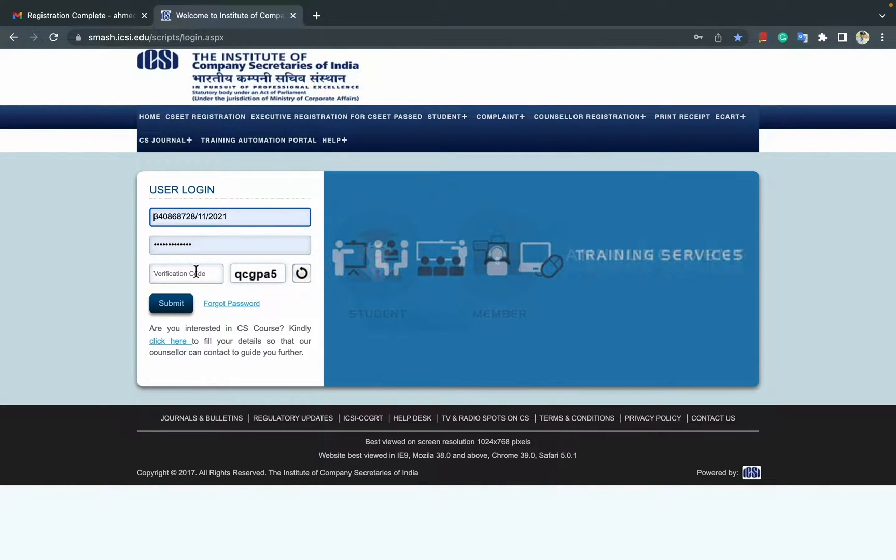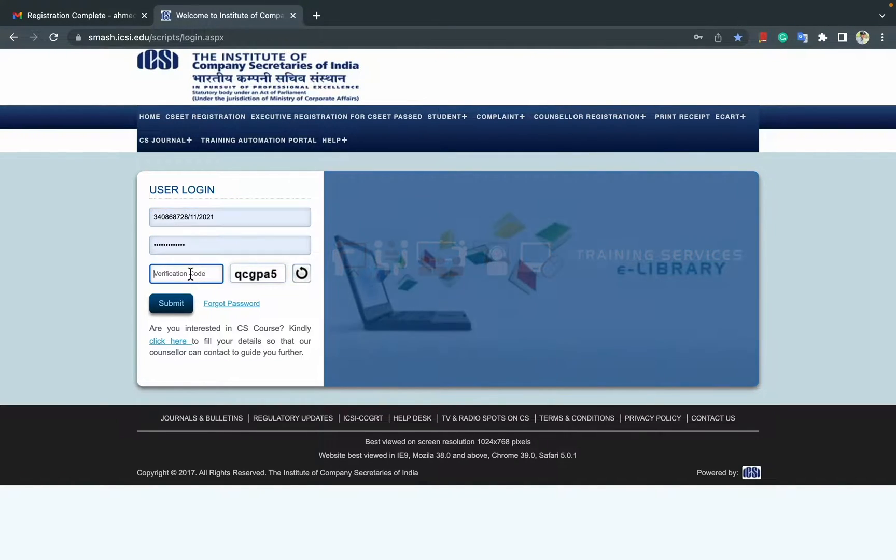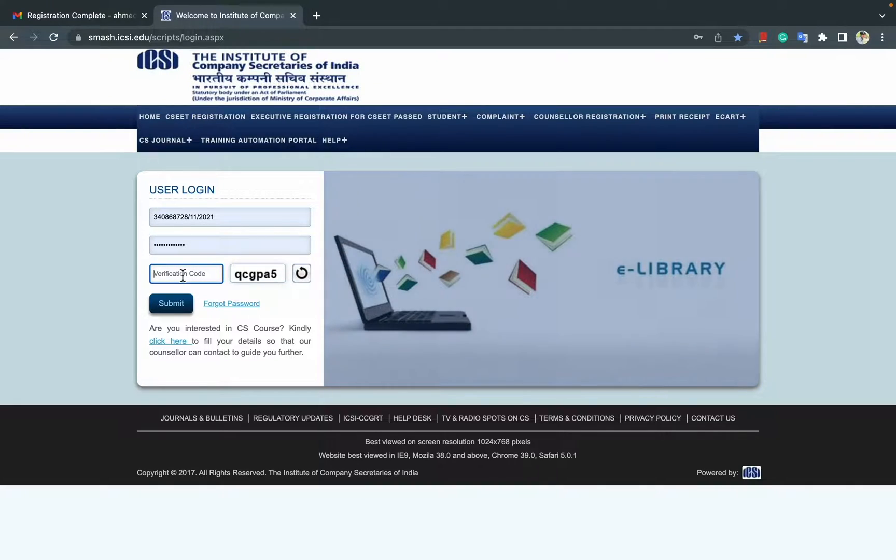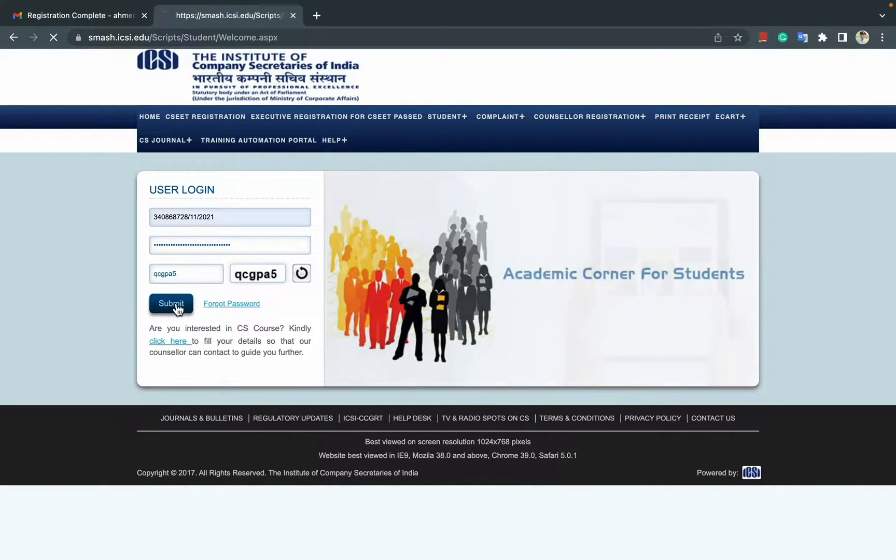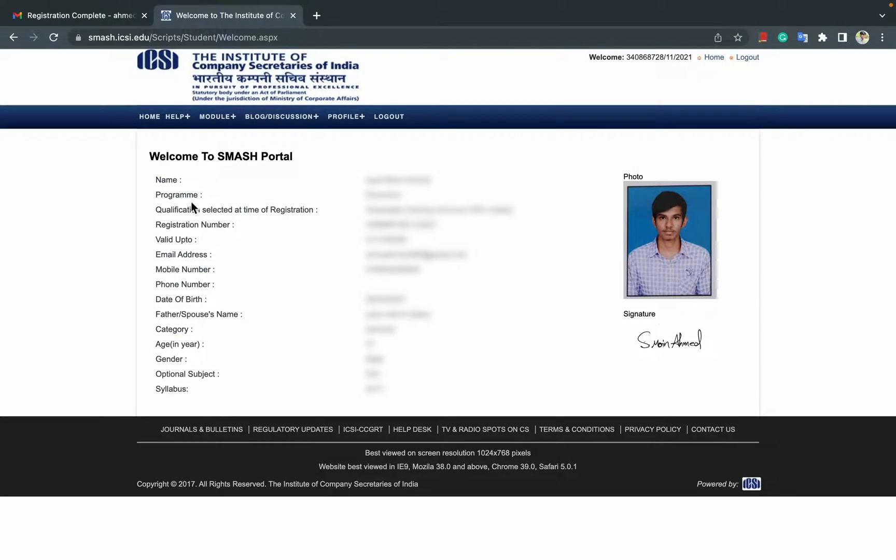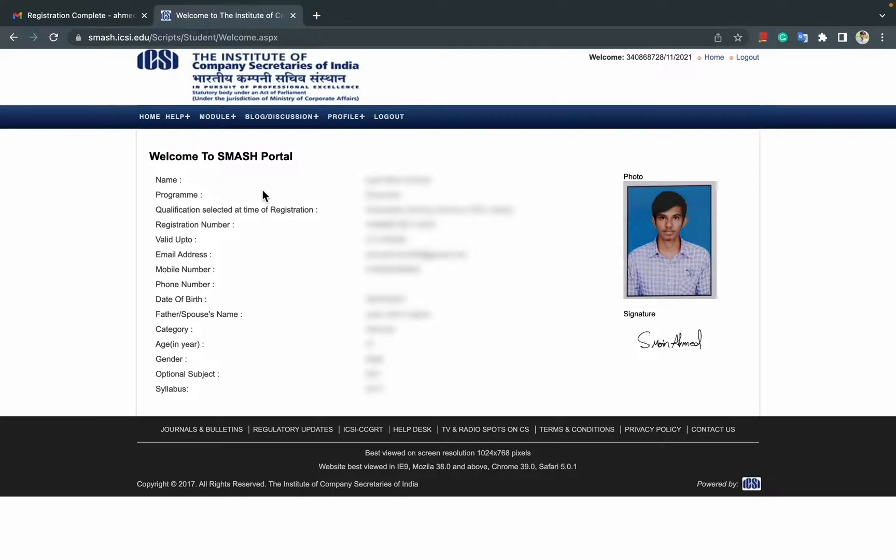I've already entered that. Just verify the captcha and then submit. This will show up and this is how you log into your student portal.